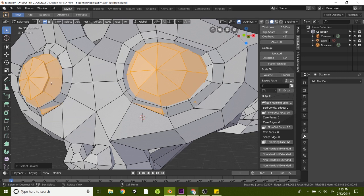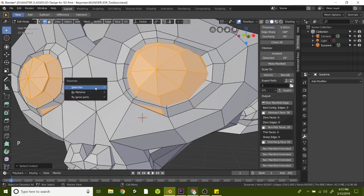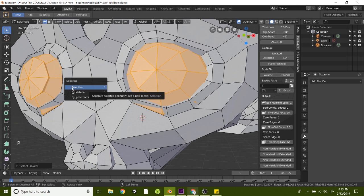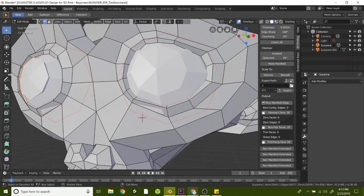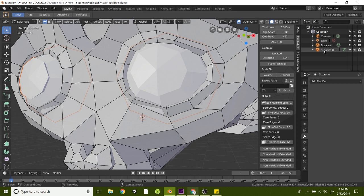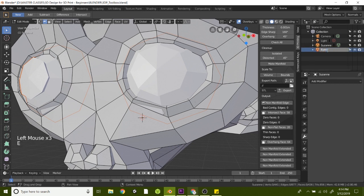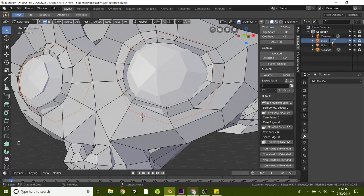Let's pop these out of this geometry. To do that, hit P on the keyboard. That will separate it and you'll say by selection. Now if you look to the right here we've got a new layer for the eyeballs. Let's double click on that and rename it Eyes. Now we have our eyes and we have Suzanne.